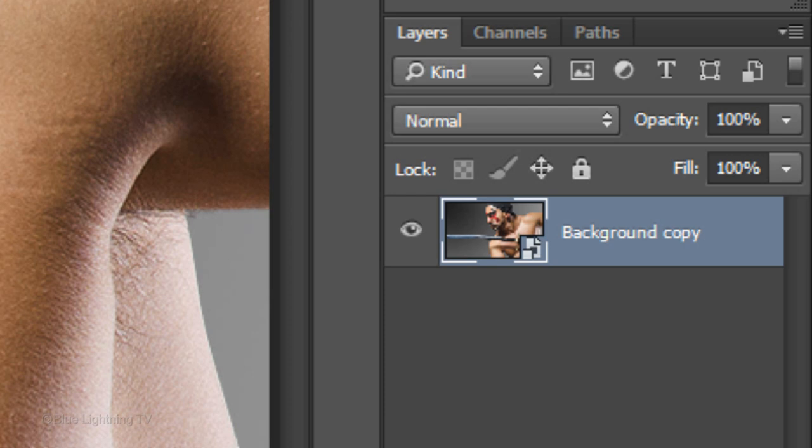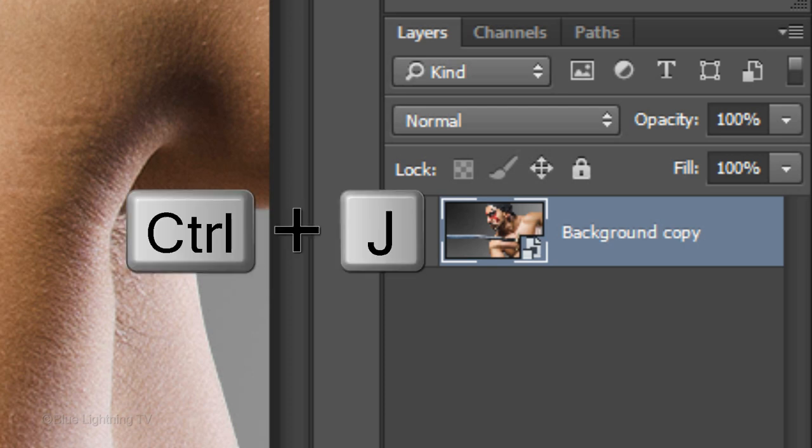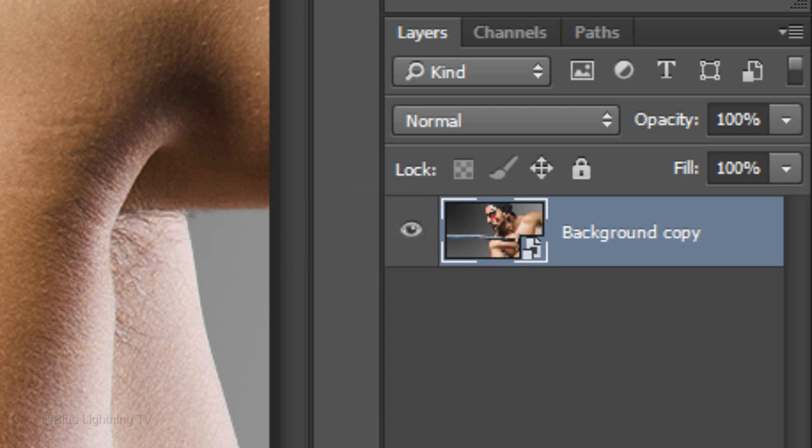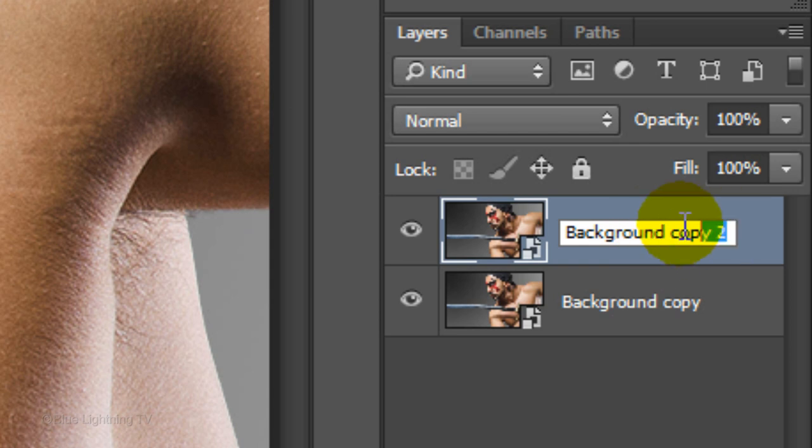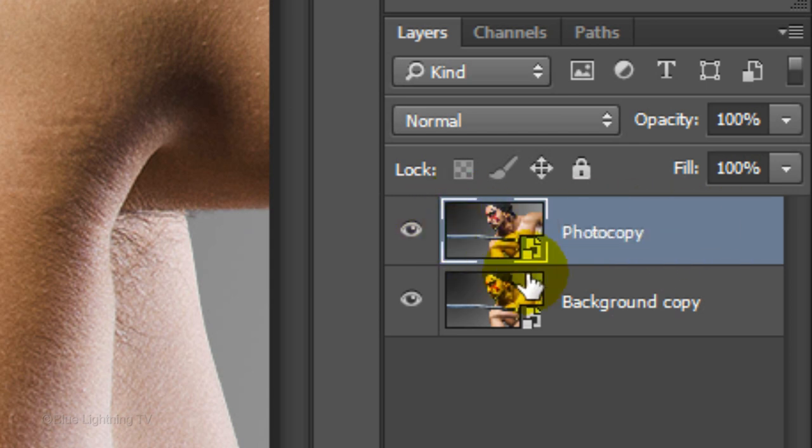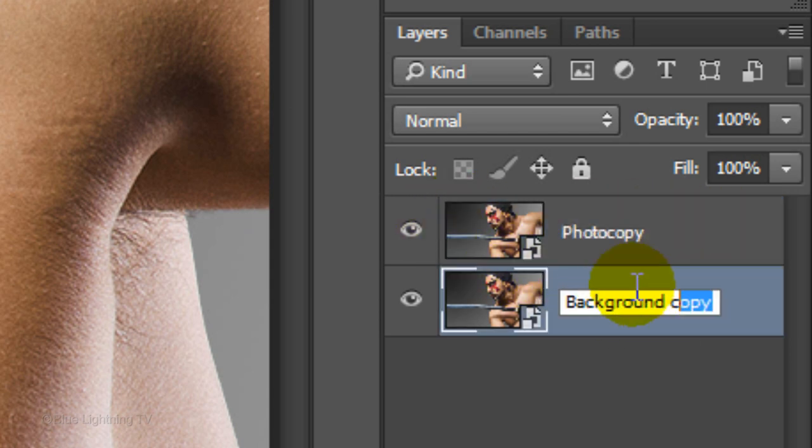Make a copy of the layer by pressing Ctrl or Cmd J. Name the top layer Photocopy and the layer below it, Graphic Pen.